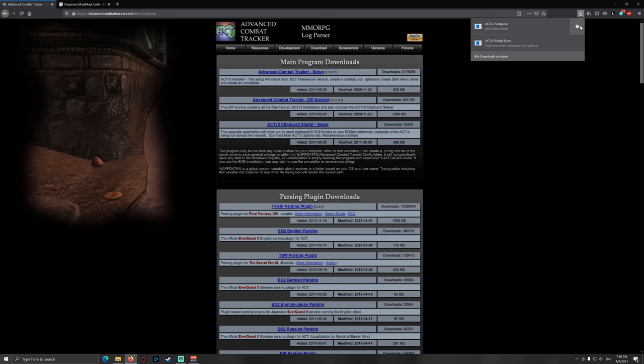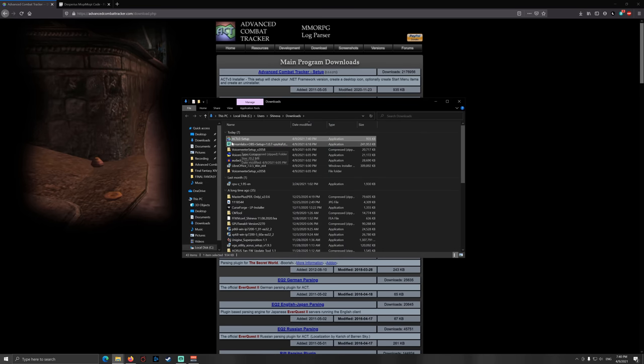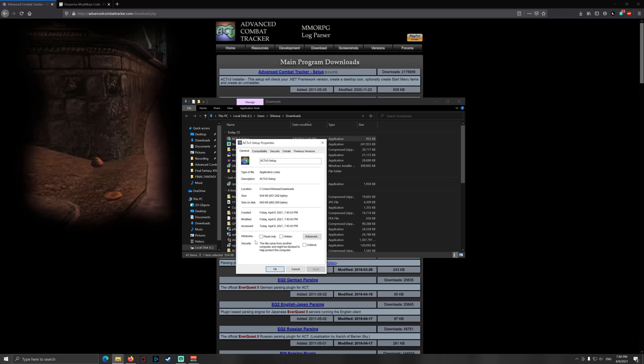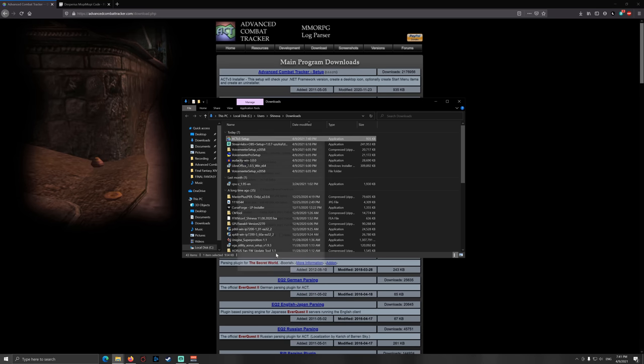Go to your download folder and before starting the application, right click on this as the first troubleshooting aspect, go to properties and check this box unblock. It's not a very big problem, but make sure to just do this because it can avoid trouble that can come up later on. So do this and start the application.